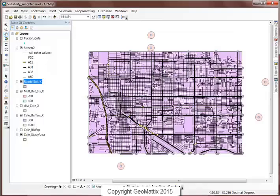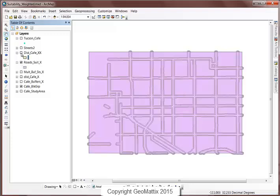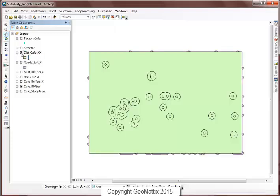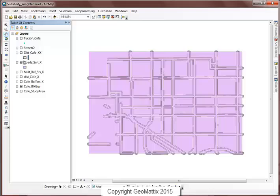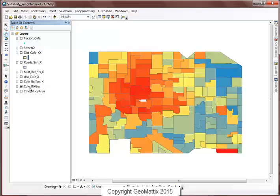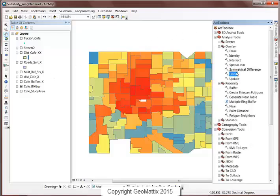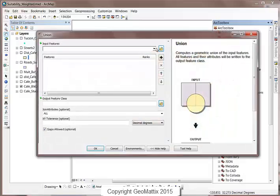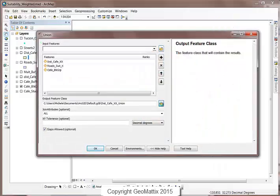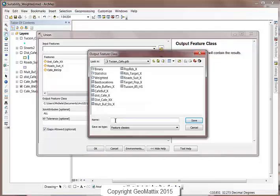Now it's time to overlay all of these layers. The ones I'm interested in are the distance from the cafe, the distance from the roads, and the block groups. I have all of the data and just need to get it into one feature class. I'll do another union overlay with all three layers, putting the result in the Tucson Cafe geodatabase and calling it final_overlay.